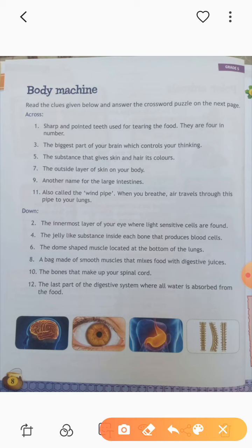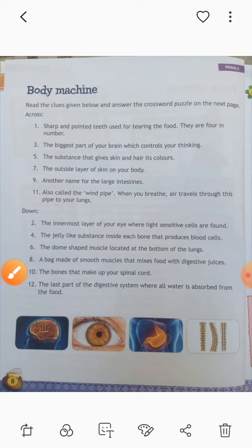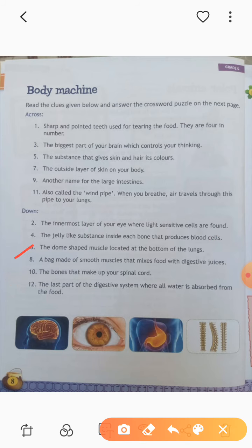Now the down section. Second question: the innermost layer of your eyes where light-sensitive cells are found — this is retina, R-E-T-I-N-A. Write all spellings in capital letters. Fourth: the jelly-like substance inside each bone that produces blood cells — that is called bone marrow, B-O-N-E-M-A-R-R-O-W. Sixth: the dome-shaped muscle located at the bottom of the lungs is called diaphragm — D-I-A-P-H-R-A-G-M.